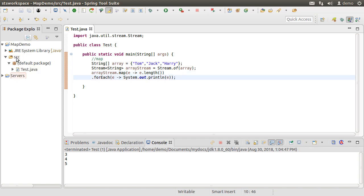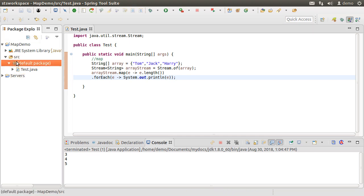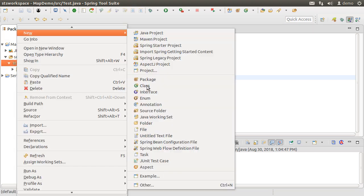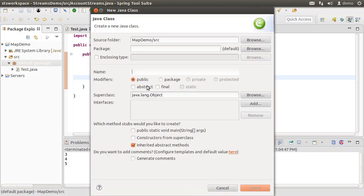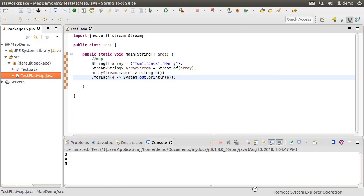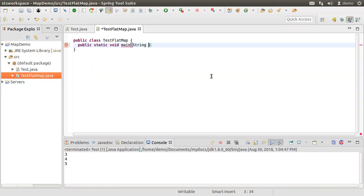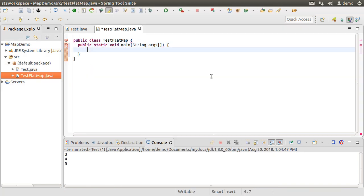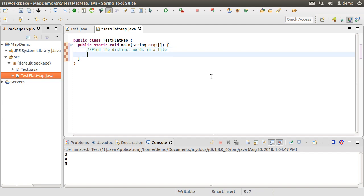Now moving on to the flat map operation. Let's create a new class and call it TestFlatMap. Let's create a main method. Let us say we want to find the distinct words in a text file. So let's see how we will solve this problem using the traditional method as well as by using streams.